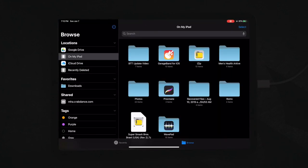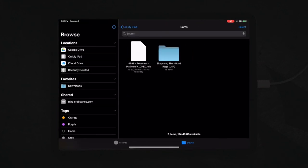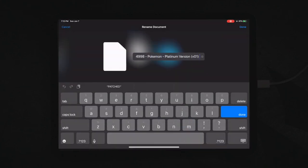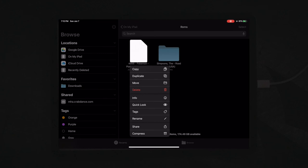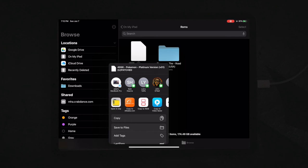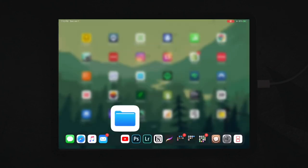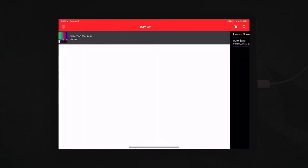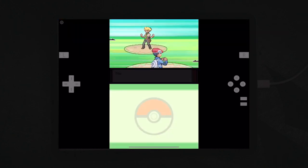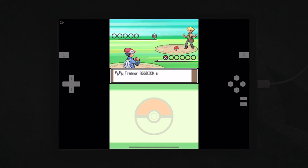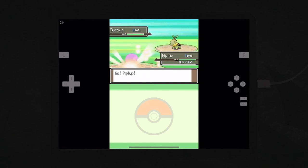So you can just find whatever ROMs you want and download them to your system. And in your files, you're going to want to download it, find it in your files. Mine is right here. What you're going to want to do is you're just going to long press and you're going to share it. And then you can find copy to iNDS. So you're going to click that and it's going to copy the game into your folder for iNDS.